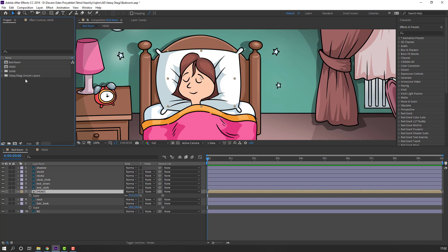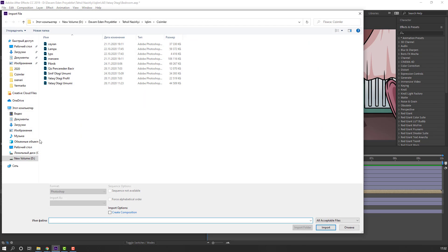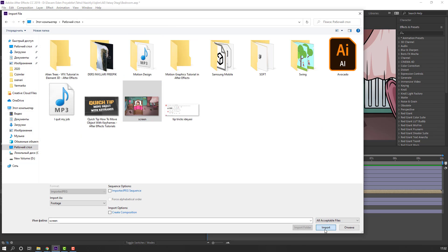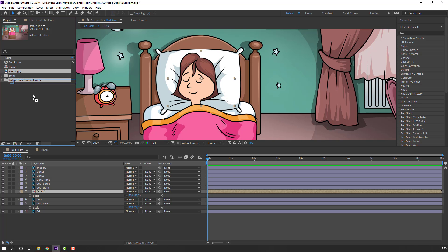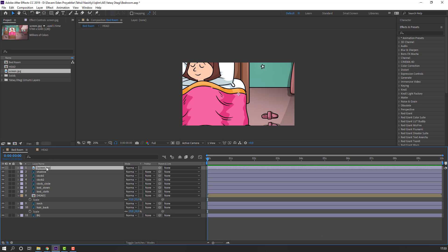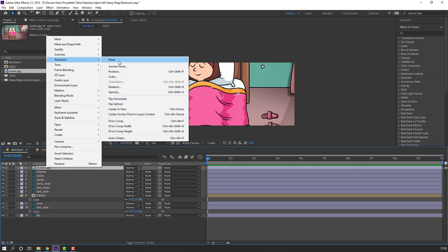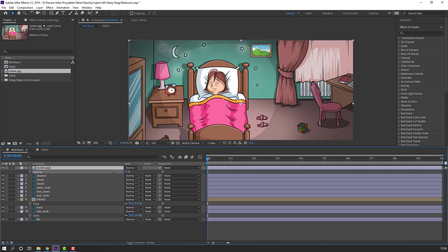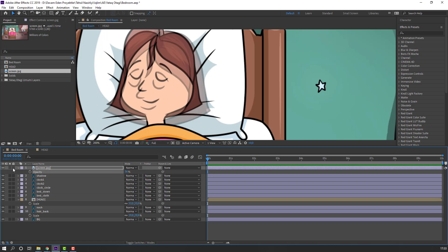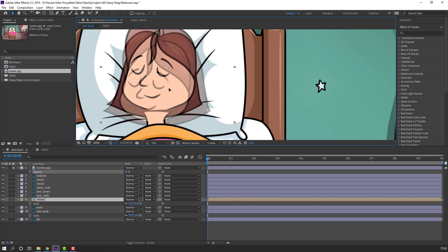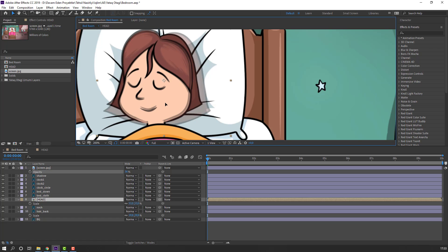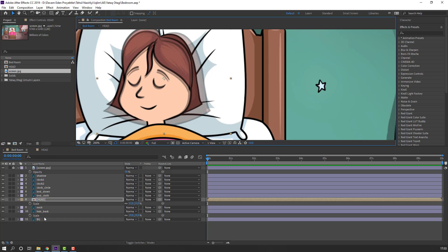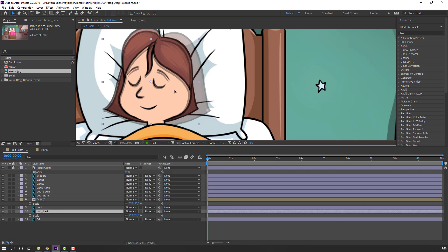Now I will add a screen reference. Right mouse, Import, File. Select the screen and import. Move it into position. Right mouse, Fit to Comp. Press T to change opacity.